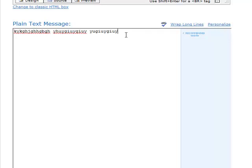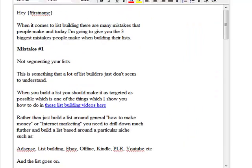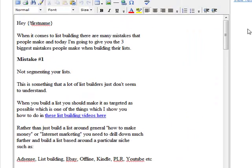Tip number three, use short snappy paragraphs. This is really important. Nice and short, nice and simple, make them nice and snappy so it keeps people engaged and they continue to read your content.